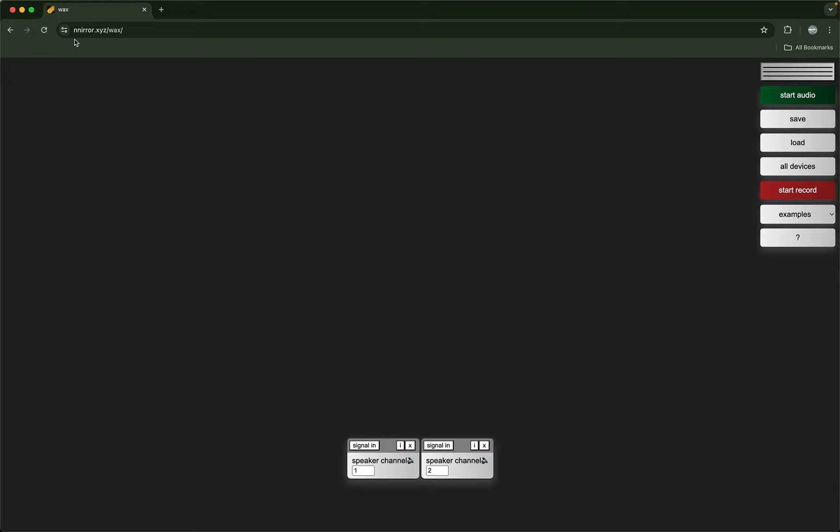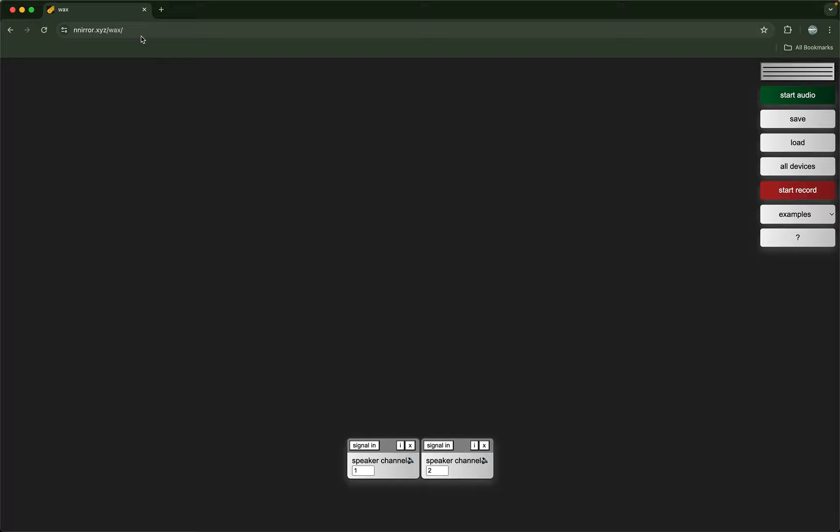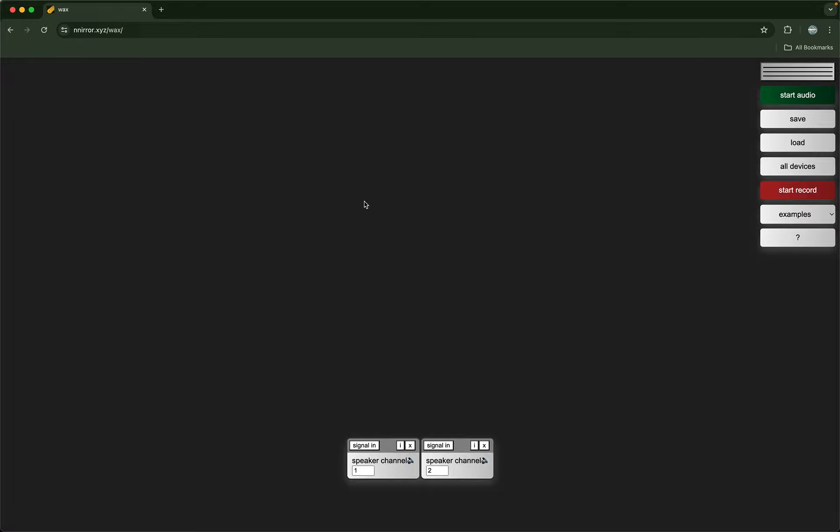The first thing that you would do is go to this URL and this is the starting screen. It should be the same if you're on a phone or a mobile device or on a laptop or whatever.